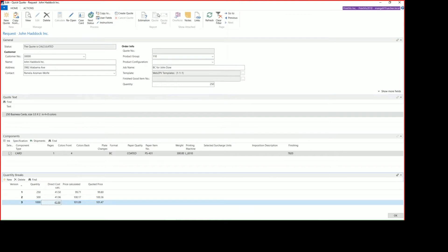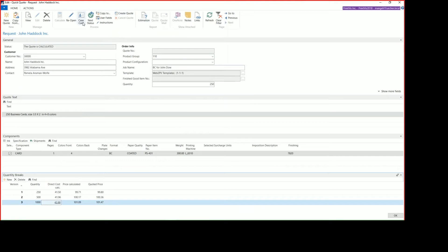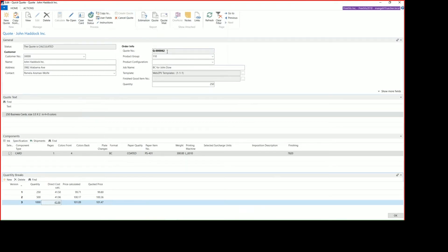From there, we can view the estimation. It'll print a report, a PDF, or it'll print out a hard copy if you have a printer assigned. We can create the quote, or we could view the case card for this particular quote. In this case, we're going to go ahead and click Create Quote, which will add the quote number here, and now it's an official quote.